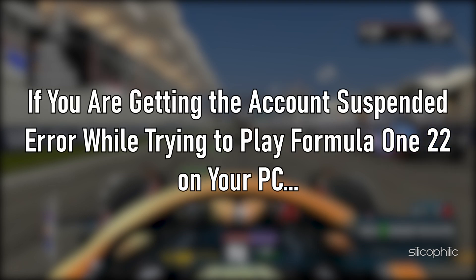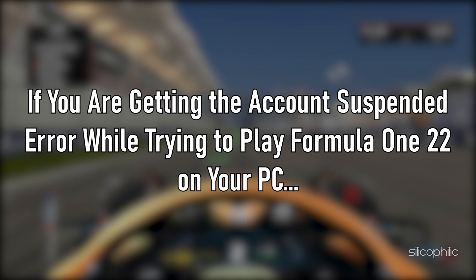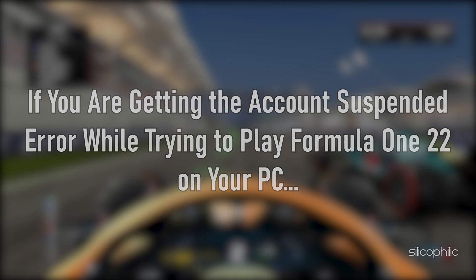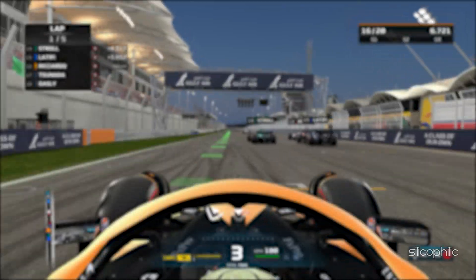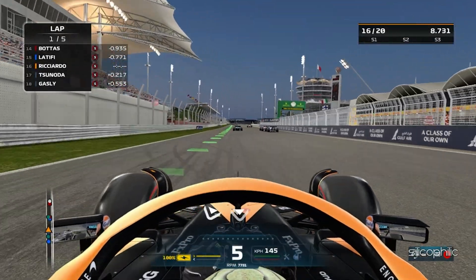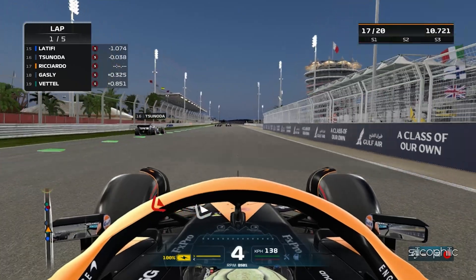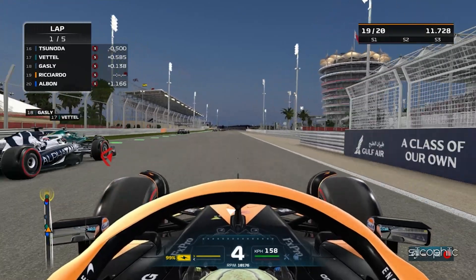If you are getting the account suspended error while trying to play Formula 1-22 on your PC, then we know how to solve it. Watch this video till the end and learn how to solve this error.